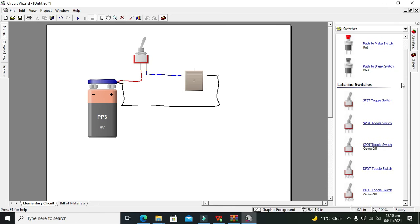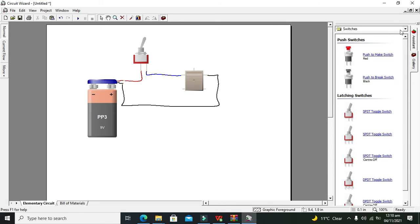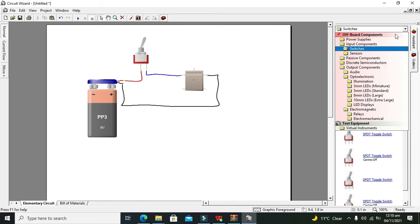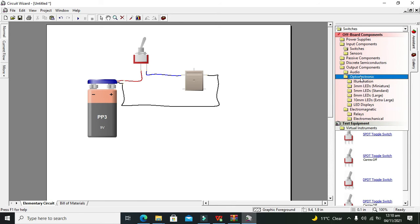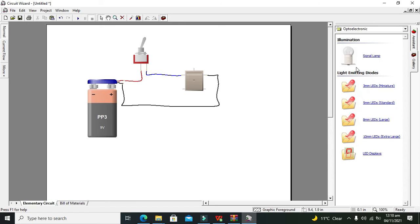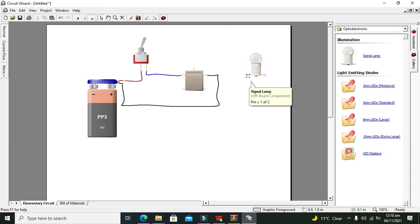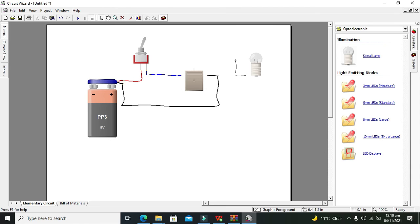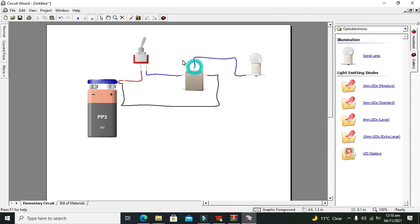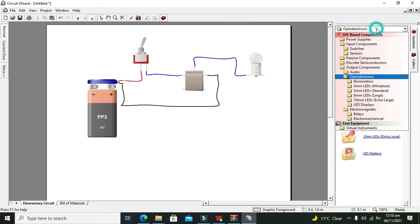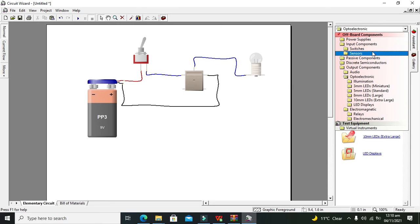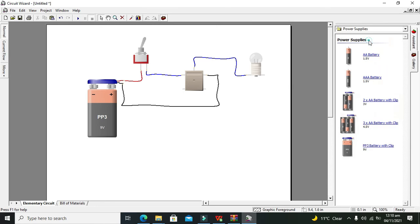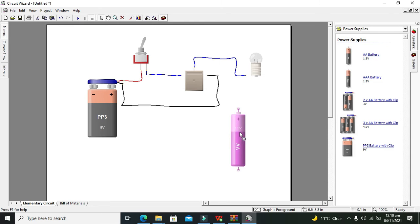Now what we need to do is take one bulb which is in the output electronics, and we will go for signal bulb. Now we need to attach it with the common pin, its one end with the common pin, and its other end must be with the 1.5-volt battery.